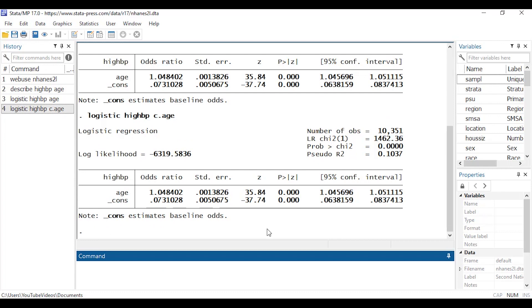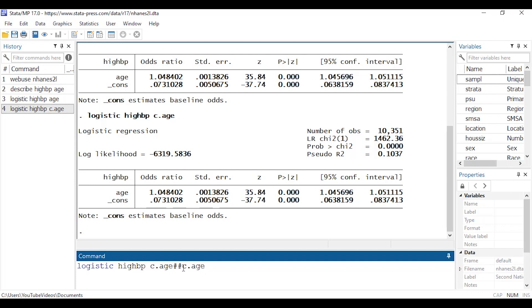But here's another fun thing I can do. I'm gonna hit page up to bring my command back up in the command window. I can type two little sharps here or hashtags whatever you want to call them and then type c dot age again. So what this is shorthand for, it's telling Stata that age is continuous and then the two little hashtag operators here tell Stata that I'd like to see the main effect of age as well as the interaction of age with itself which is equivalent to creating a squared term in the model. So I'll have age and age squared in my model.